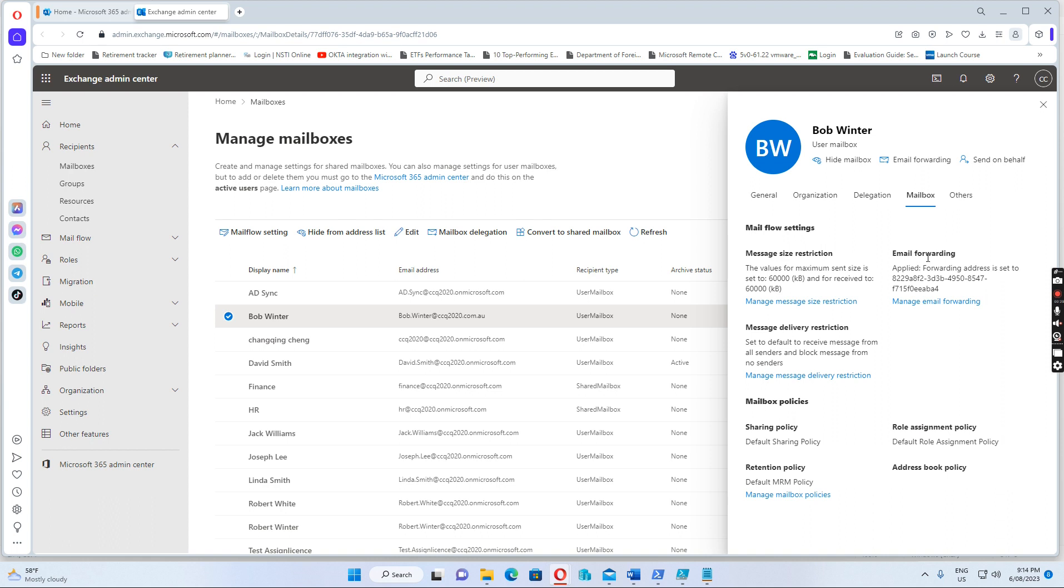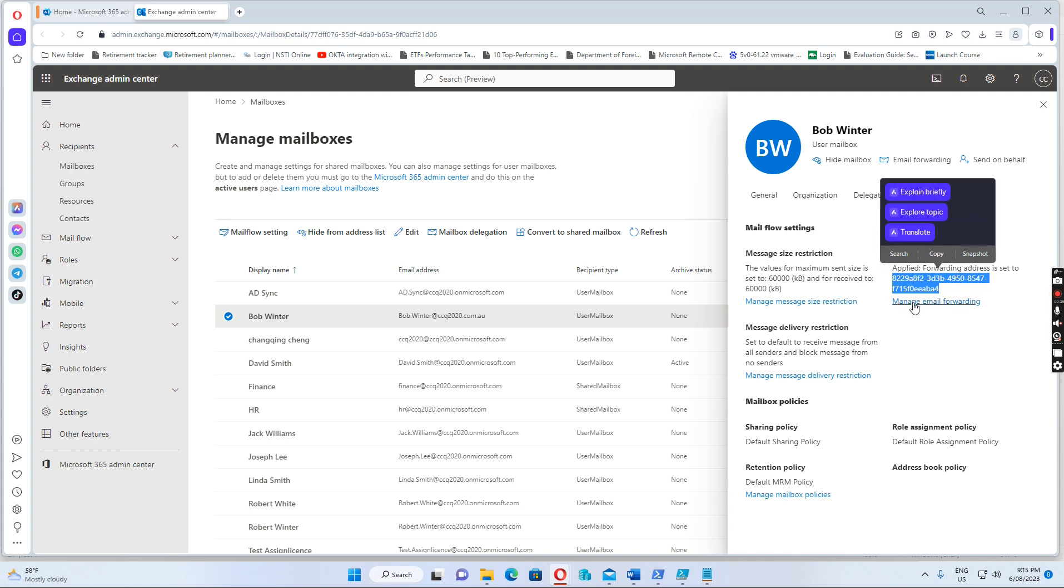I can see email forwarding is enabled, but it's enabled to... we don't know which email address it's enabled to. It just shows like this, this is like a global ID identity.